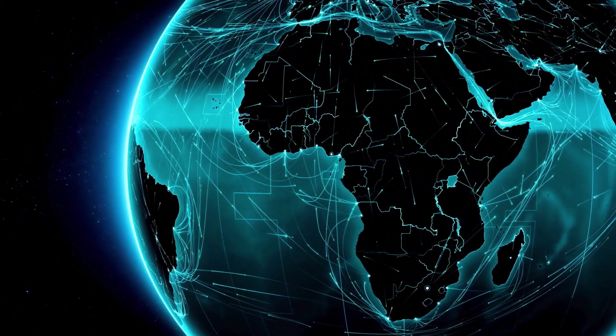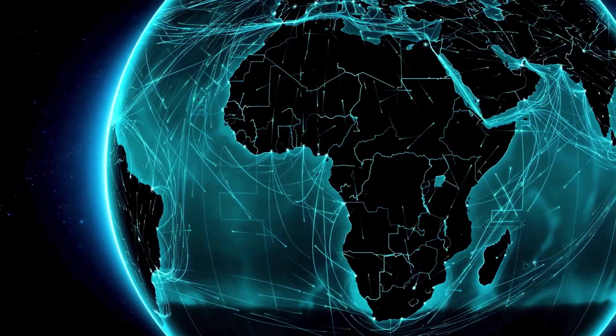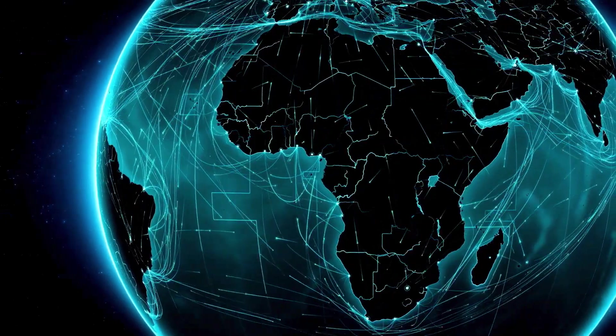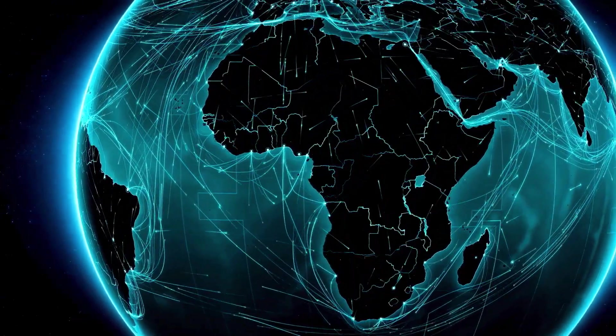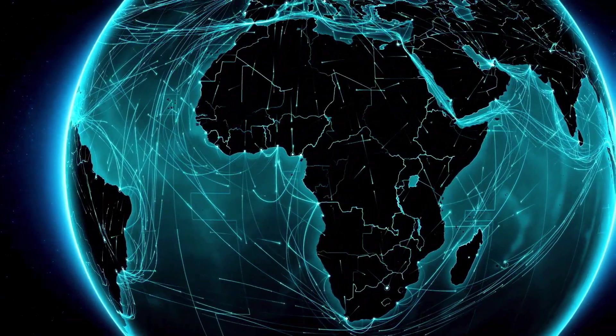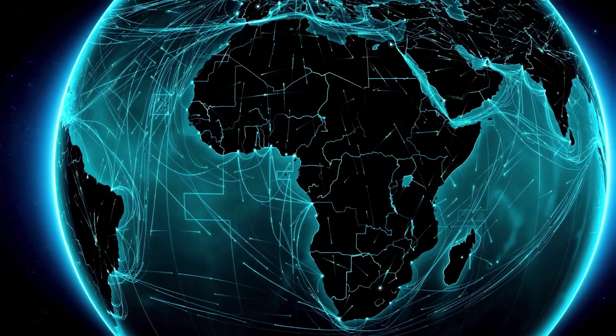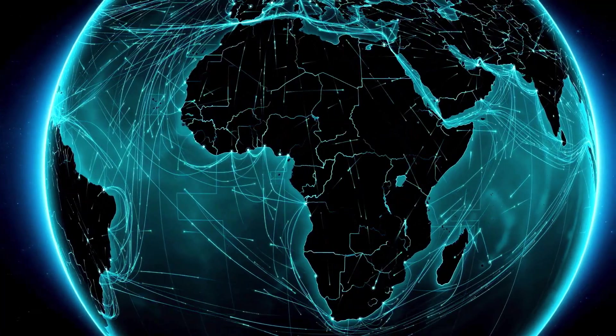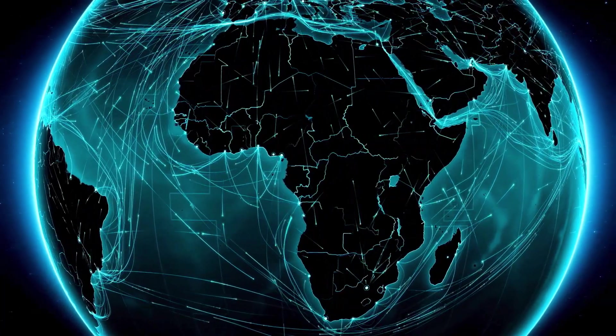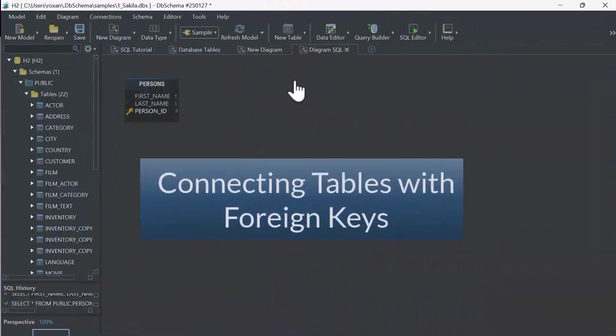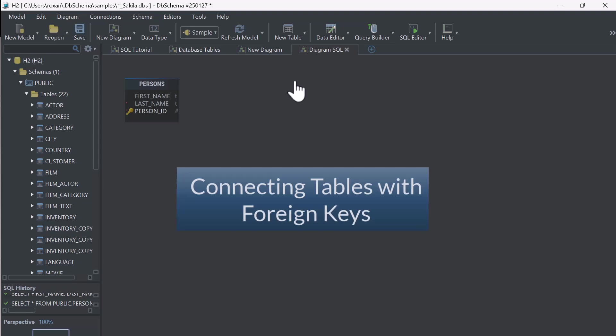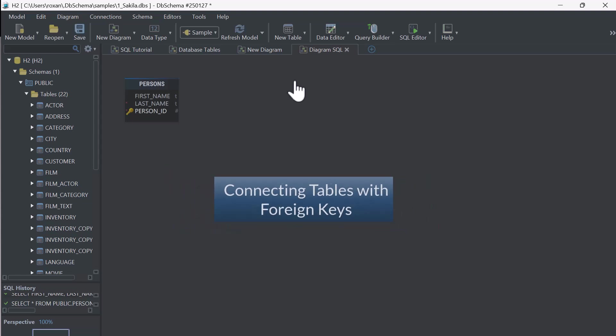Just like the connections between countries on a map or flights across the globe, tables in a database can also be linked together to form meaningful relationships. Let's explore how we can connect multiple tables to see how tables are related, and how foreign keys help keep the data accurate and organized.